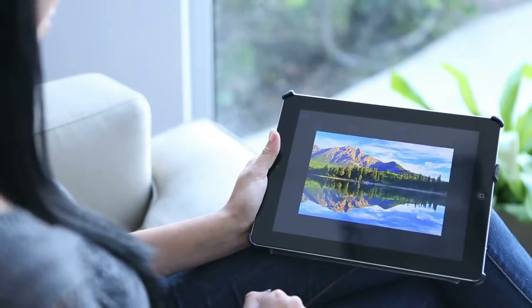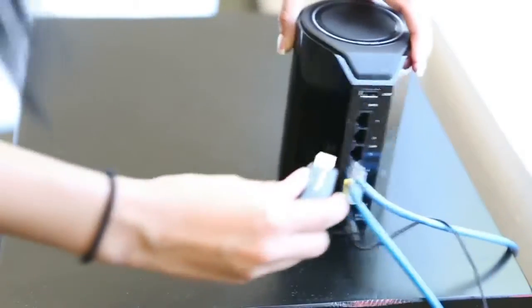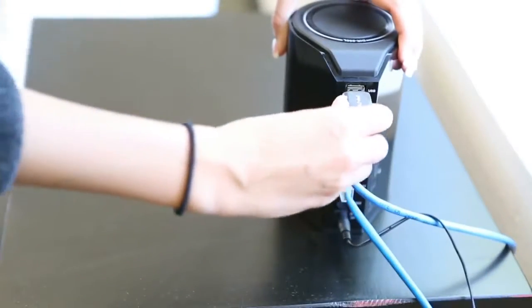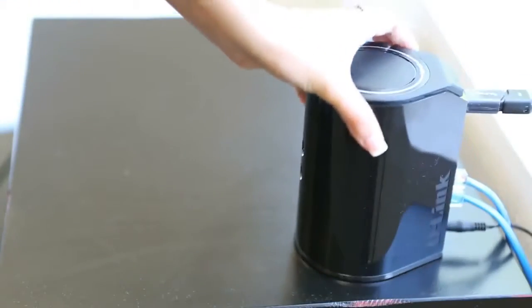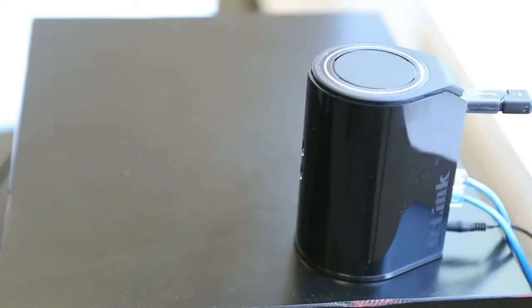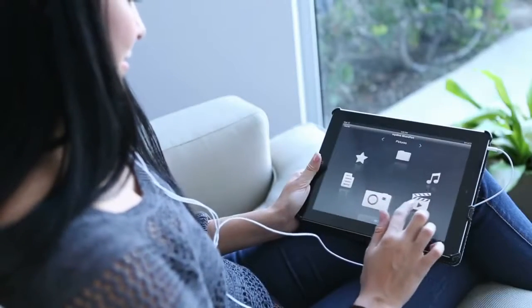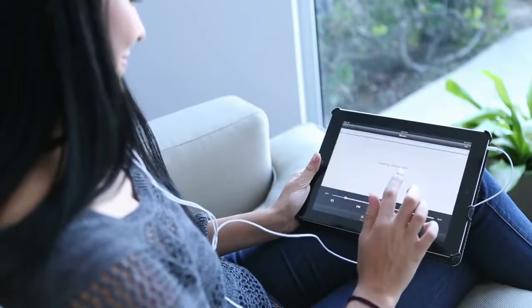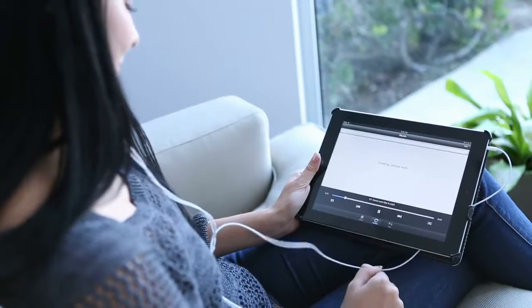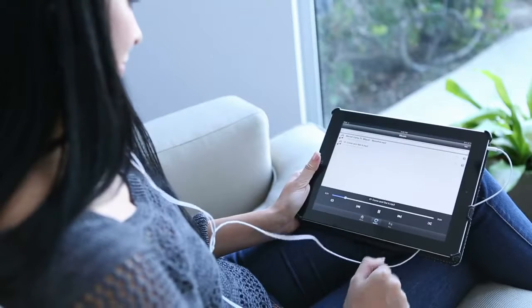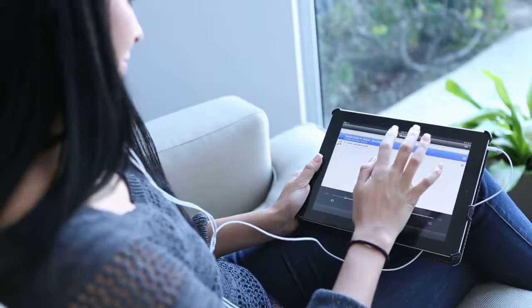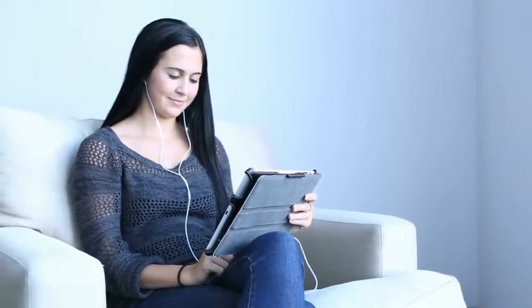Just plug your USB storage drive into any My D-Link SharePort enabled D-Link router and start accessing your media and files locally or anywhere using an internet connection with your free My D-Link account.